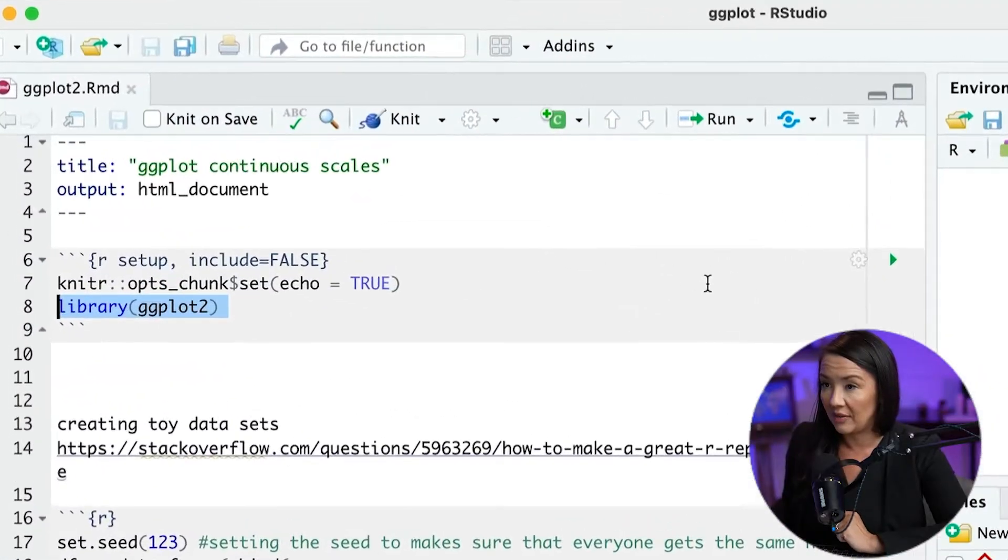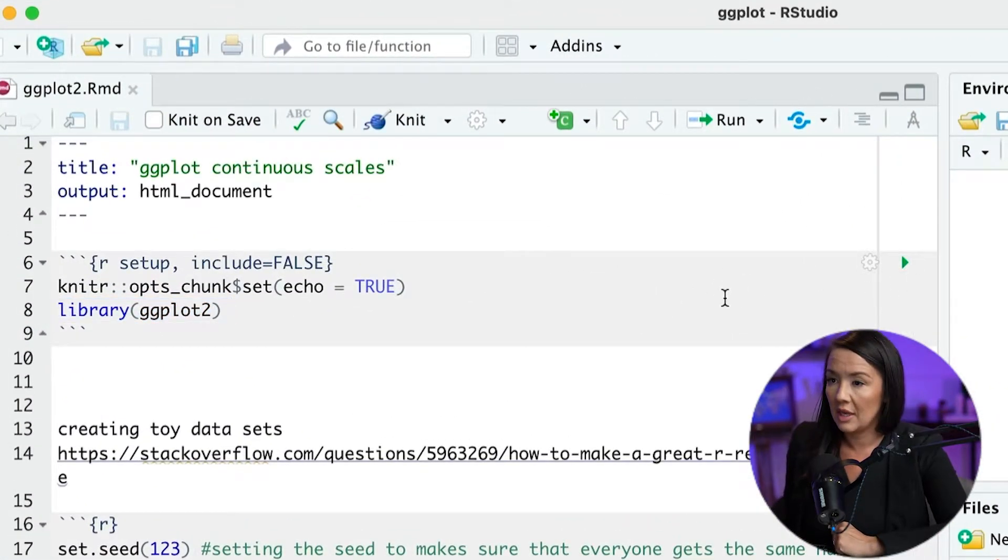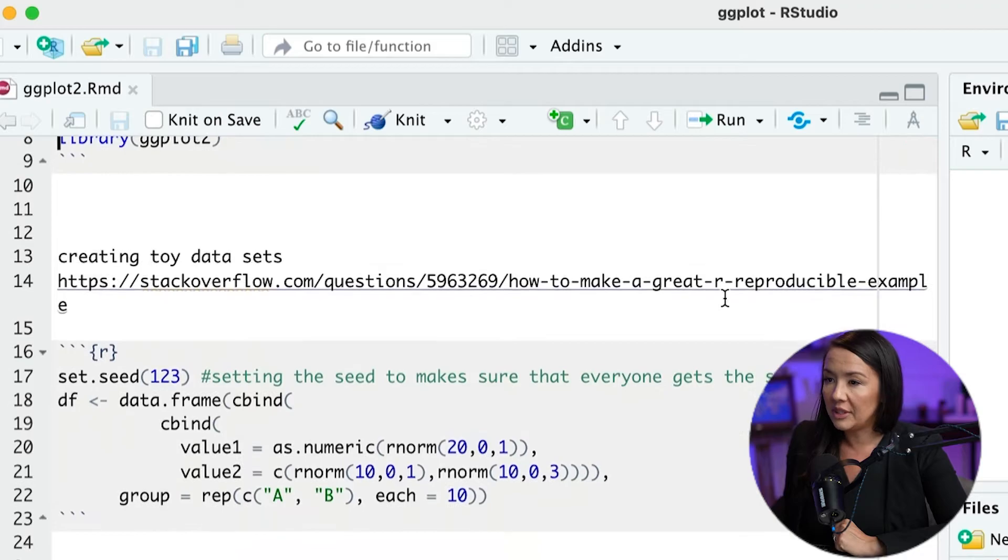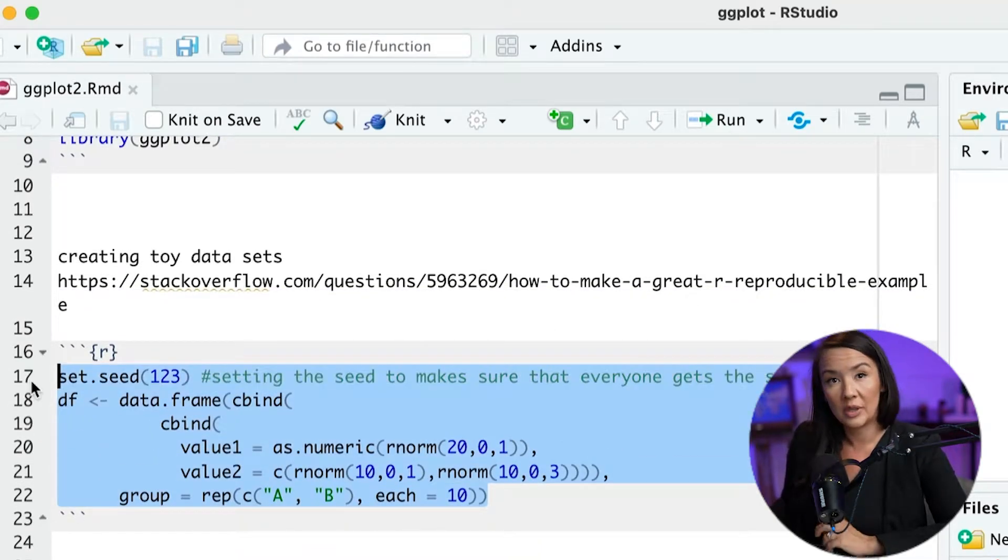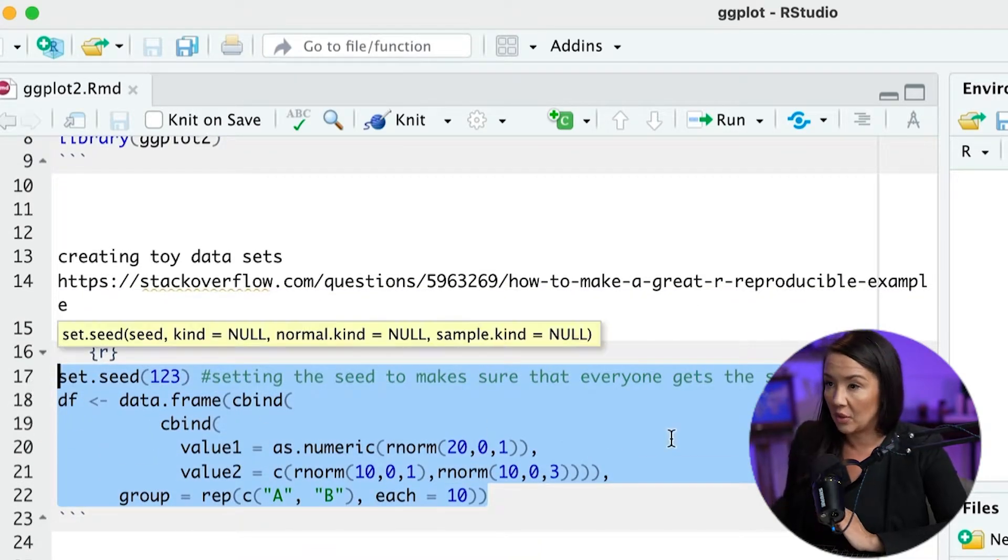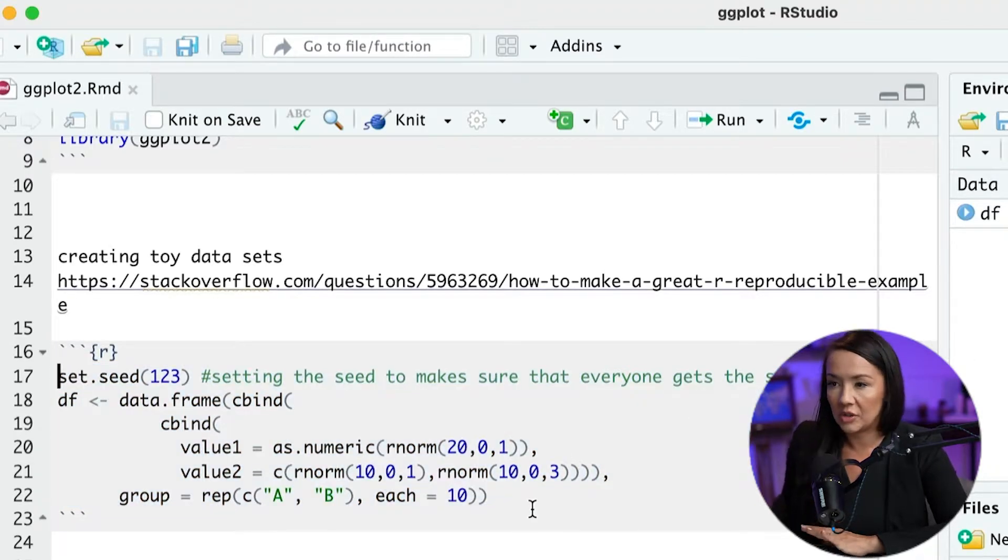All right, so the first thing we're going to do in R is we're going to load the library ggplot, if you don't have that loaded already. And we're going to use this toy data set that I used in the previous video tutorial. And this code is going to be in the description, so you don't have to type it out.